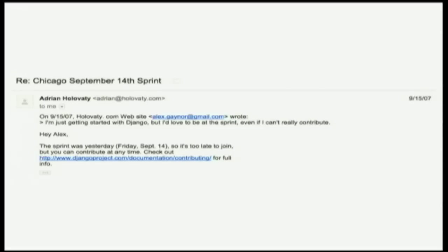I think I watched Adrian's talk in Chicago, the snakes and rubies video. I just consumed all this material that I could about Django. And then I sent Adrian an email asking about a sprint planned in Chicago that was mentioned on the Django blog. I asked hey I barely know Django but I want to attend the sprint to see what's up.